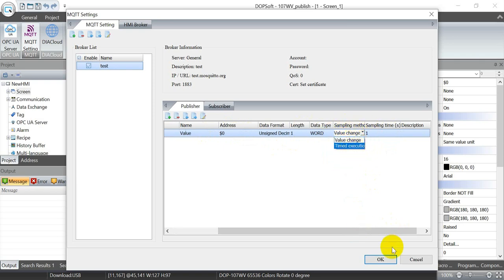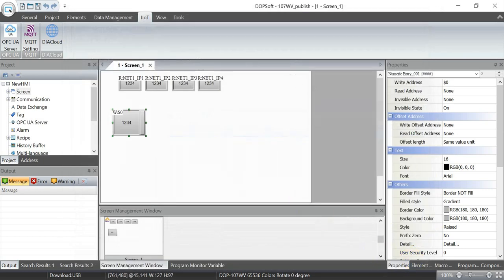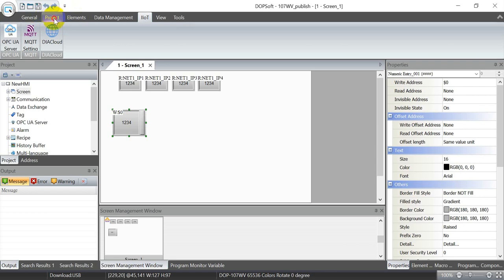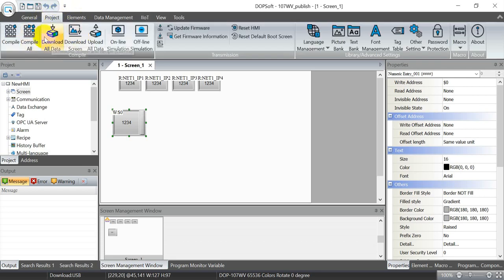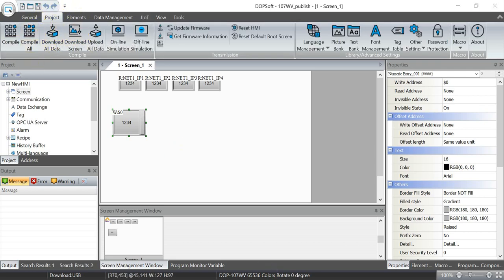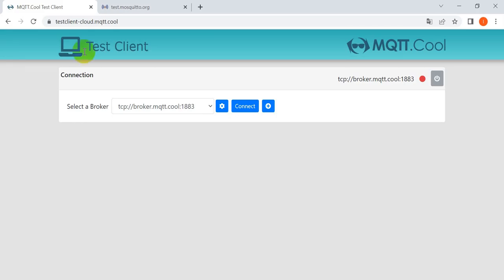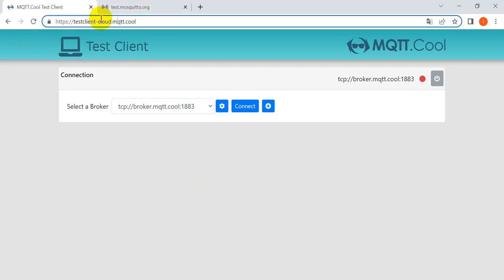The final one is you can define the sampling method based on the value change or time execution. After you set up everything, then you can go back to the project then download the data. Next, we'll go to the MQTT testing.